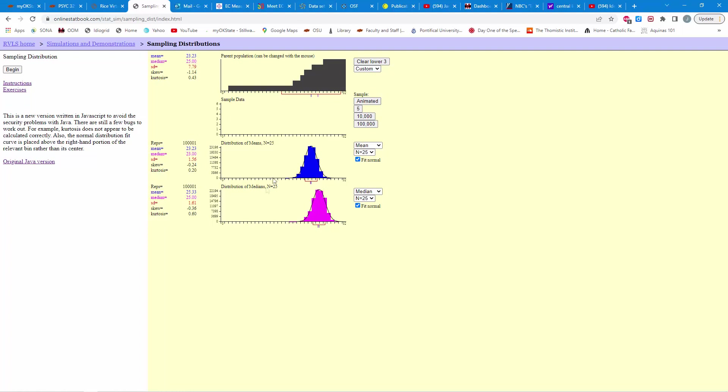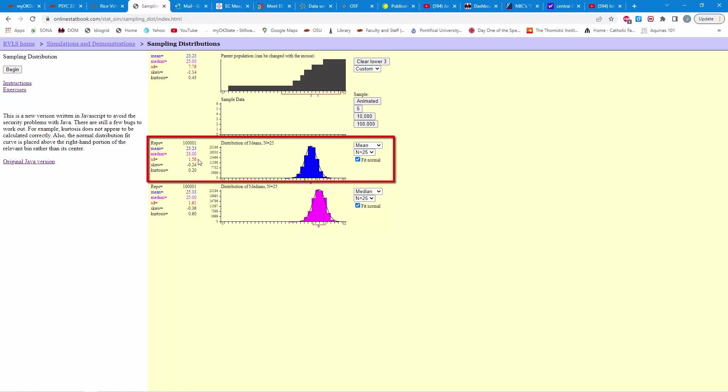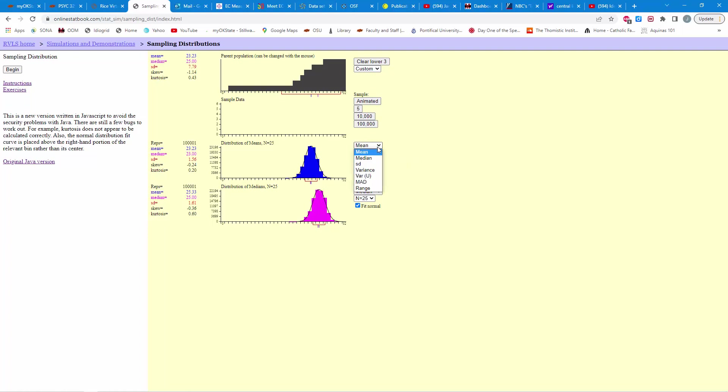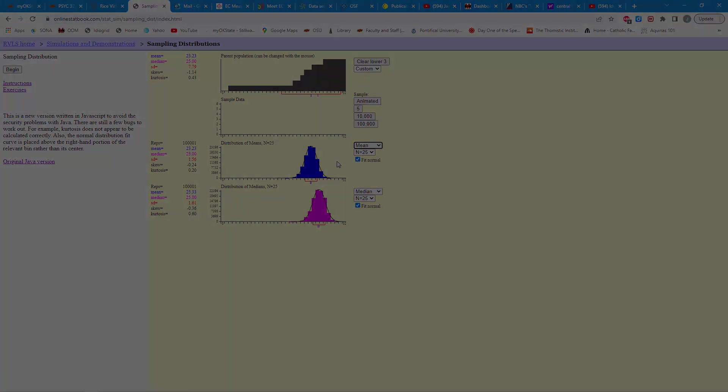So, it's only with the means that we're going to get a nice normal curve and find that the mean of the means is equal to the population mean. And the standard deviation of the means is equal to that standard error of the mean value, which, again, we can compute from the standard deviation and the sample size. So, this is how you can use this app to explore the central limit theorem. You'll notice there are various other statistics here you can look at as well, but we're focusing on the mean because of these nice properties that it has.